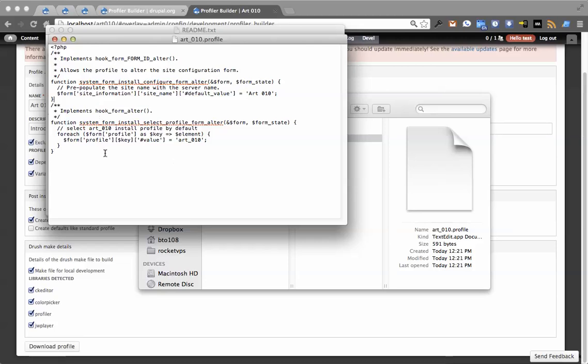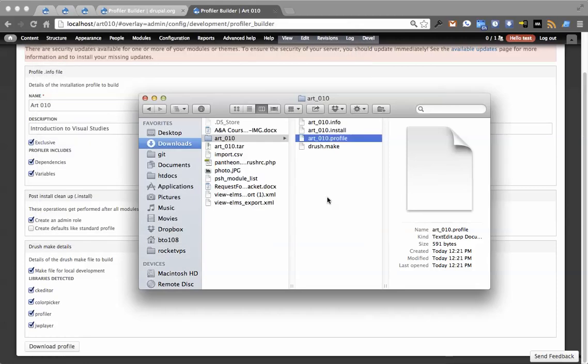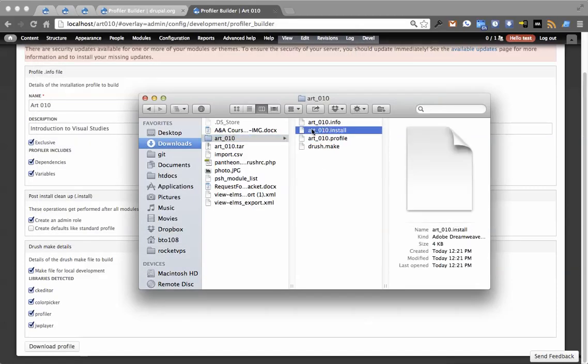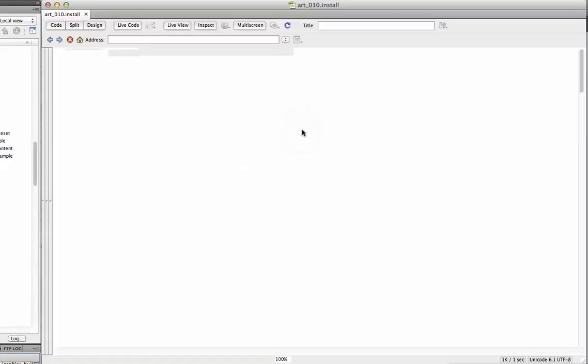And it auto-sets this. So this is a fallback mechanism in case you don't have the exclusive flag set. Then it'll just automatically select on the form the name of your distribution. Just very basic type of thing for the user experience.